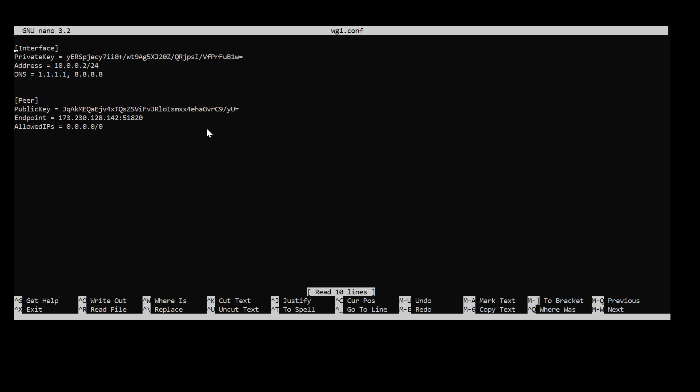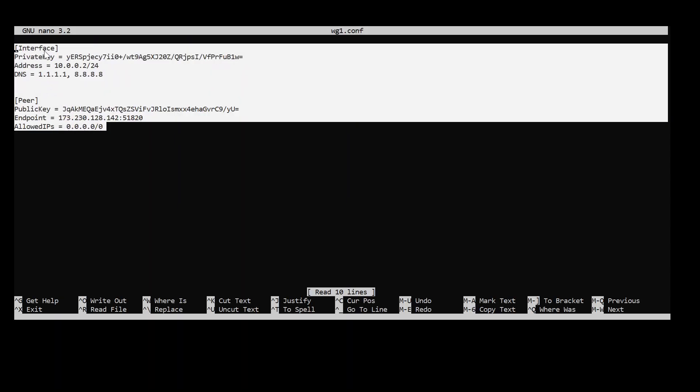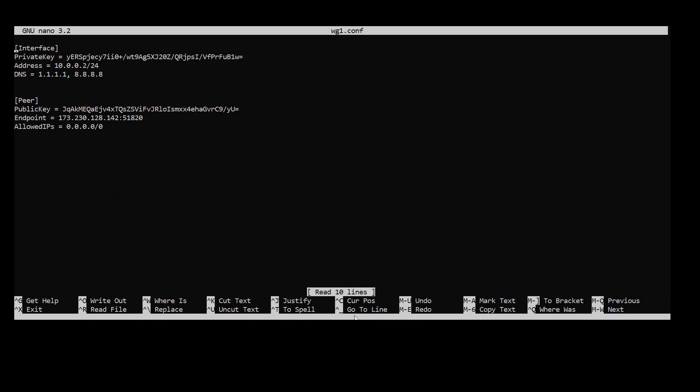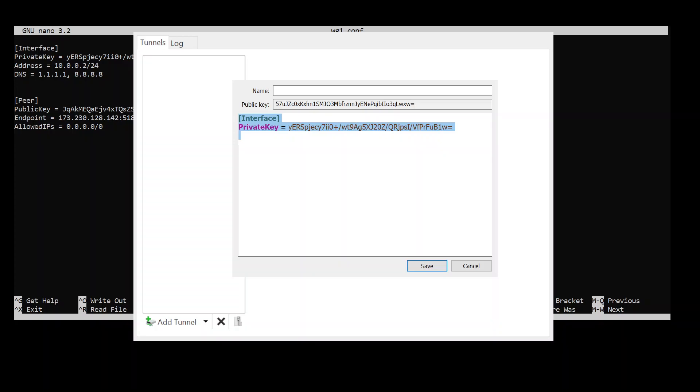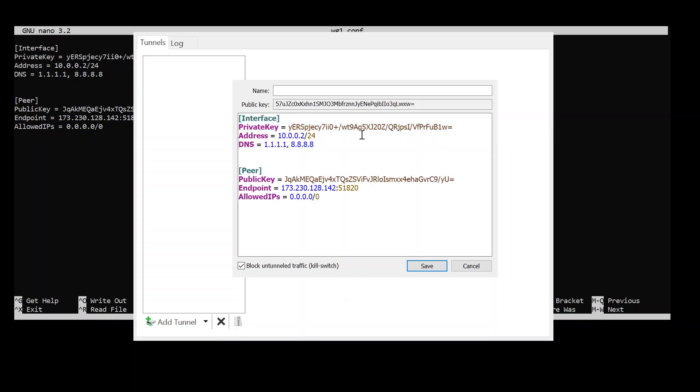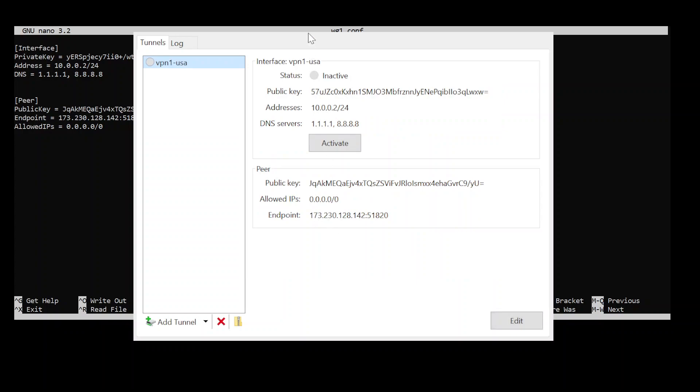Let's go back to the configuration file. Just grab everything. Copy. Go back to your WireGuard. Here, you're just going to paste everything in. Call it whatever you want. VPN one USA. And press save.